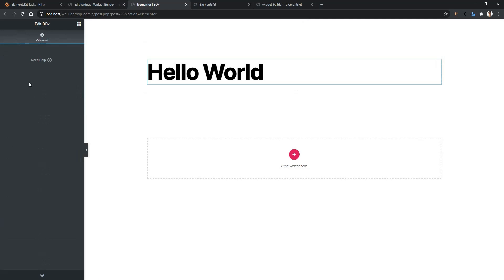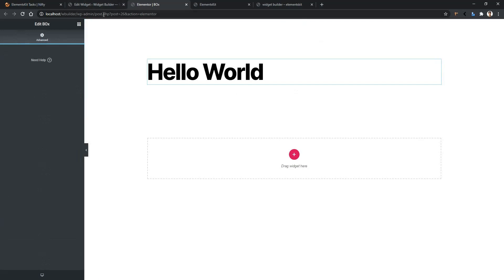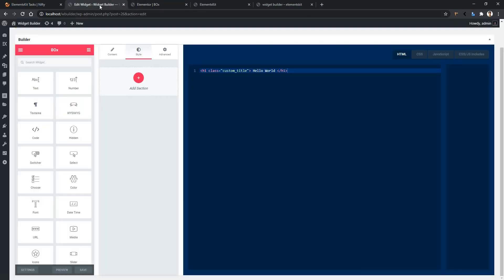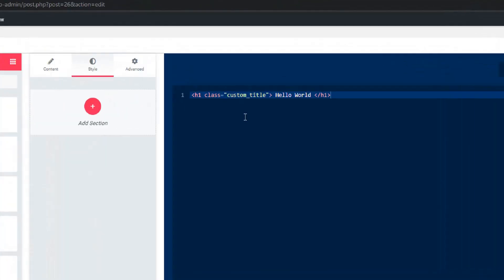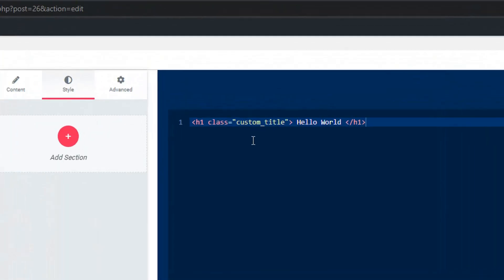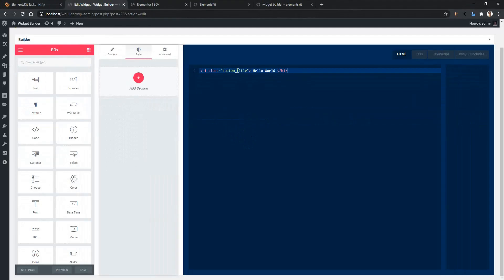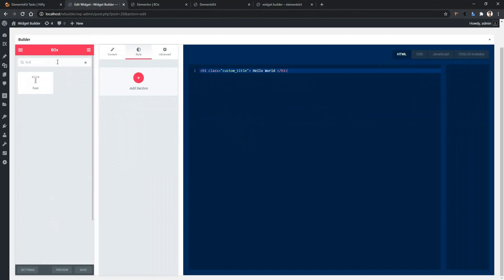Let's go to the Widget Builder panel. There you can see I have added an H1 tag, and inside of it I have added a class attribute named custom title. In the left side, you'll find the control panel. Search font, and there you'll find the font control. Drag and drop the control into the style tab.